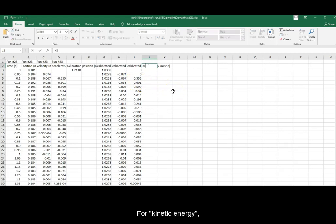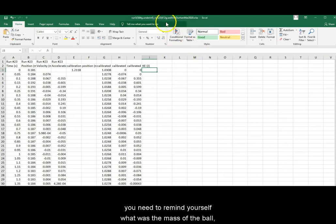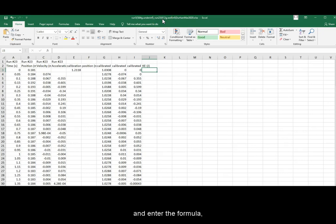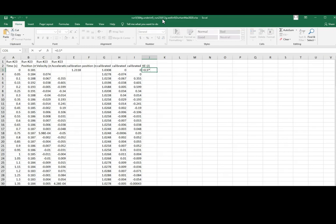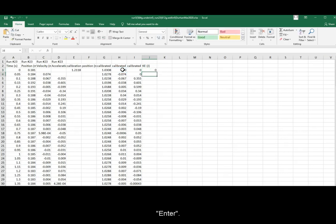For kinetic energy, remember that the formula is one half mv squared. To enter this, you need to remind yourself what was the mass of the ball, convert it to kilograms, and enter the formula equals sign 0.5 times the mass of the ball in kilograms times times the velocity squared. Enter.